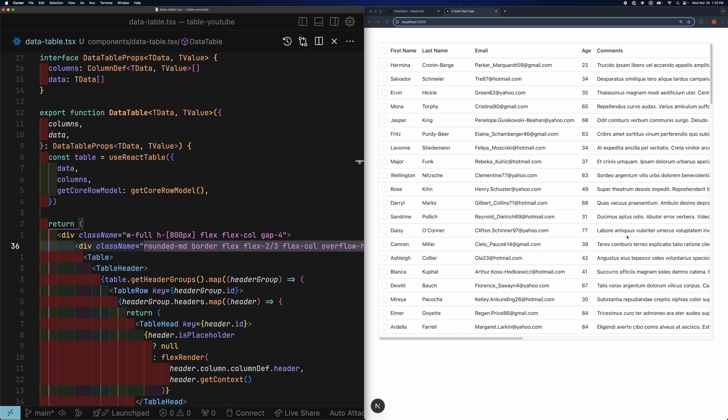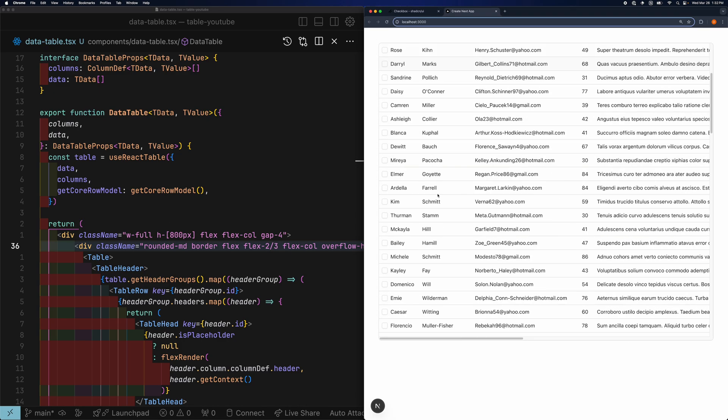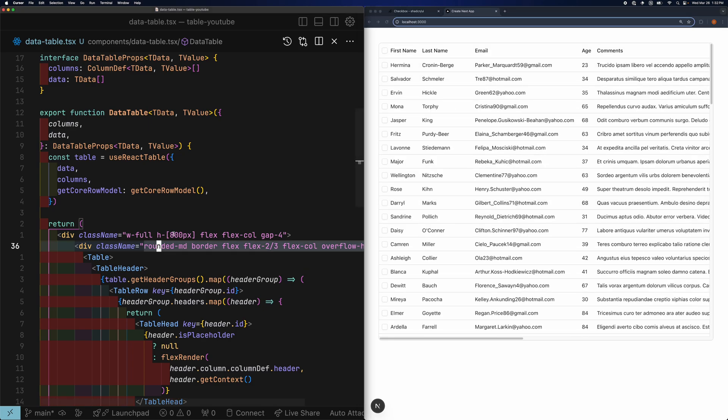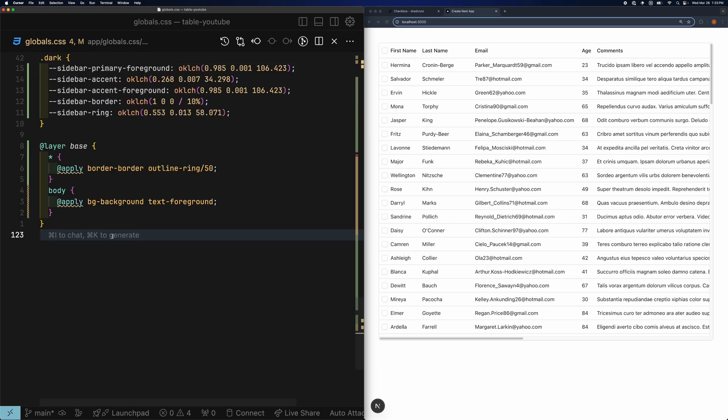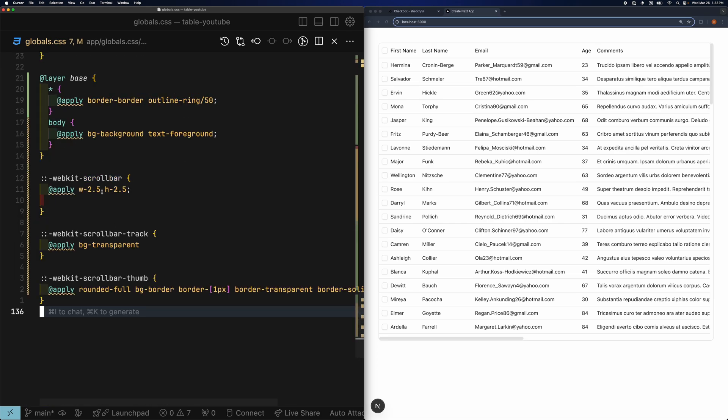However, I'm not a big fan of the scroll bar track. I just want that to be completely transparent. I'll go to my global.css file, and at the bottom, add the following WebKit scroll bar utilities.